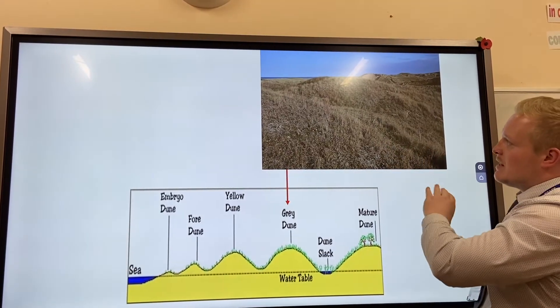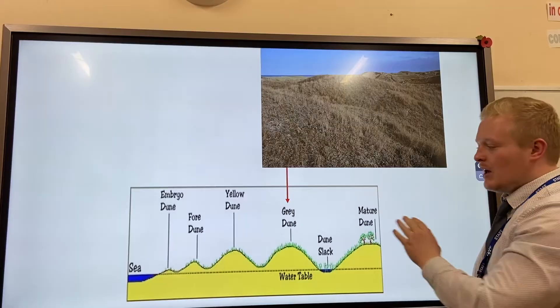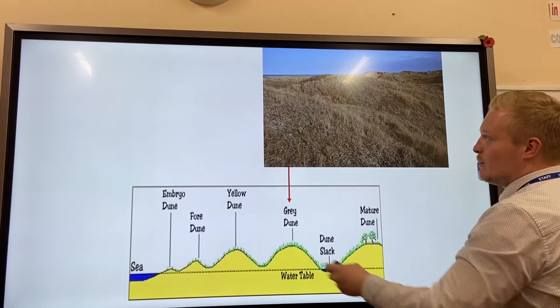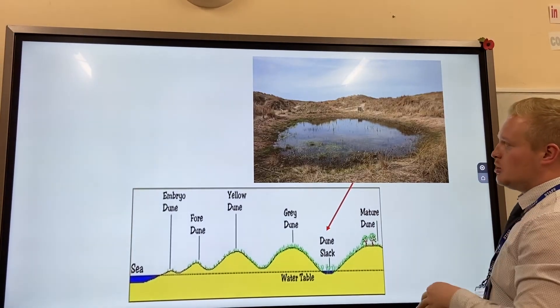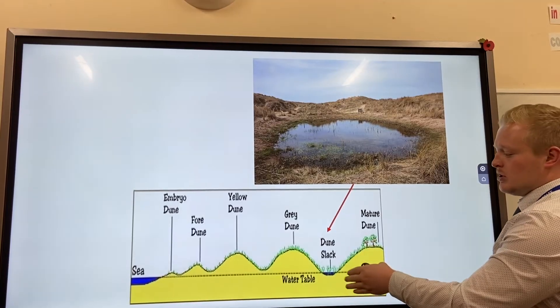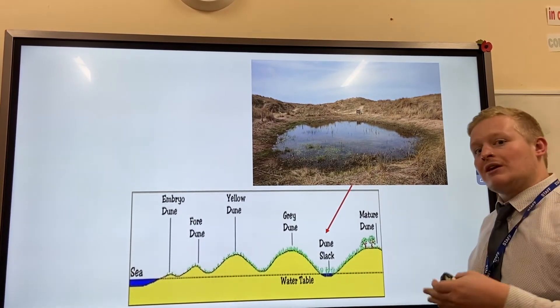Over time, this dune turns into a gray dune. As you can see here, there's more soil and more vegetation — it's getting greener and turning into proper land now, less sandy. We also get a dune slack, which is a depression below the water table that fills up.